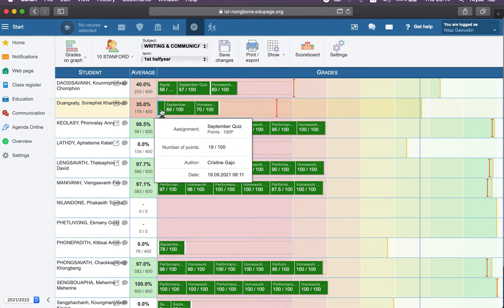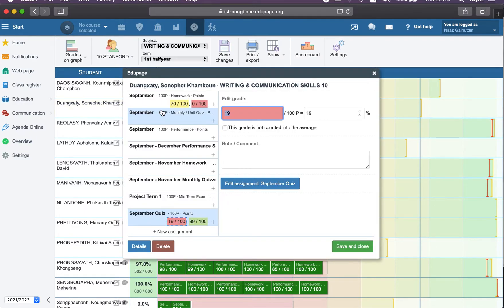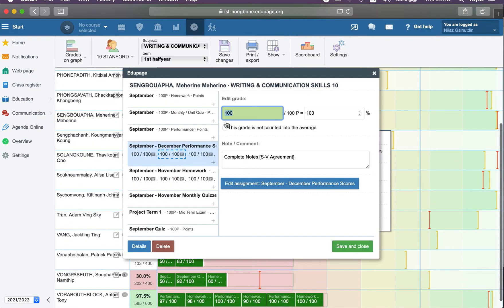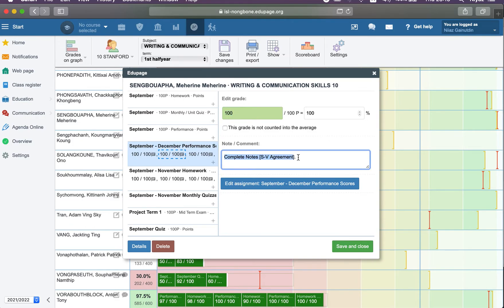For example, this student skipped the assignment or got a bad mark — it's 19, for example. And others you are able to check them. Also, you are able to see the comments of teachers.